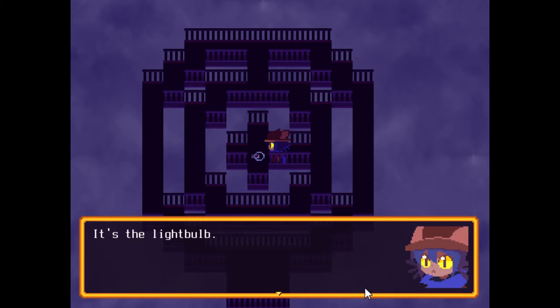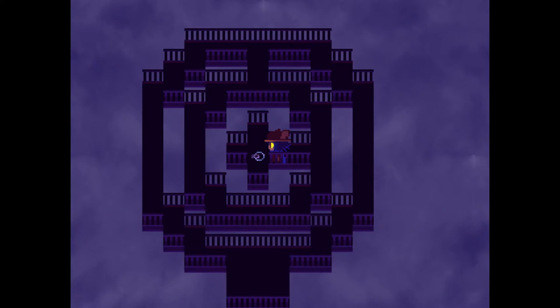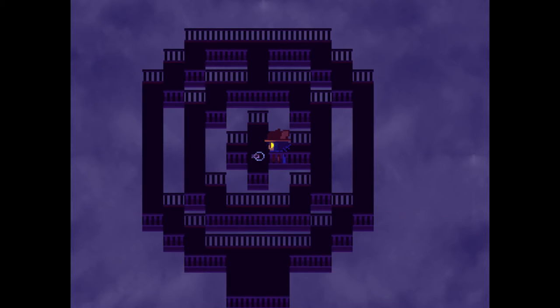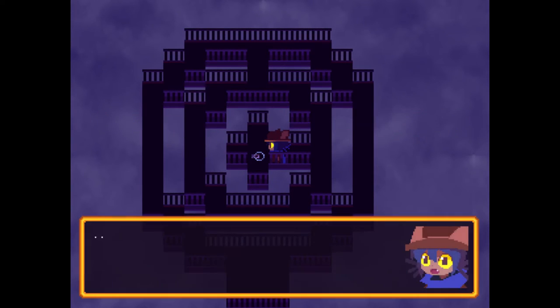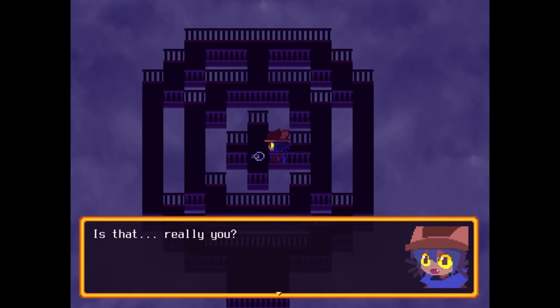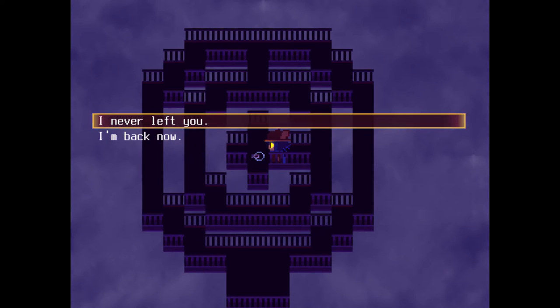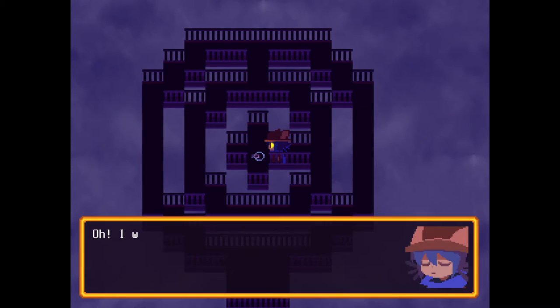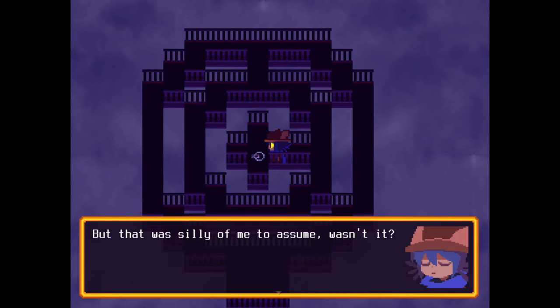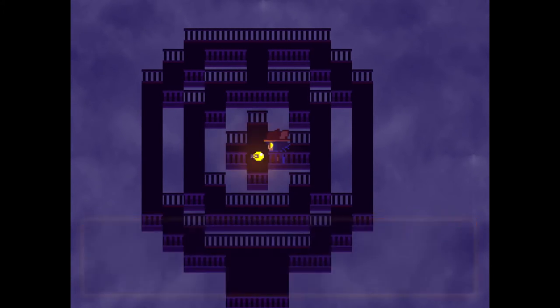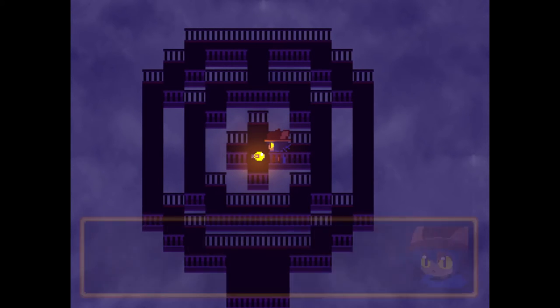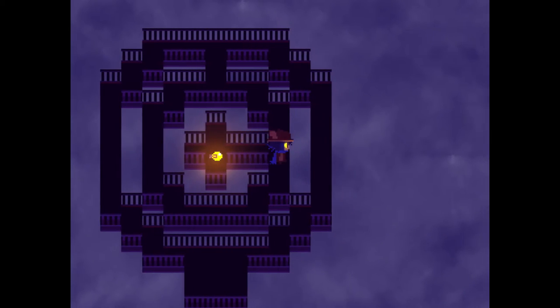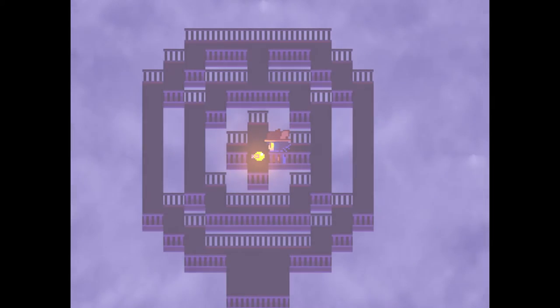It's the lightbulb. Thank goodness it's safe. Hmm. I guess Tap Tap isn't coming back. I'm here! I'm here! Nico, I'm here! Exactly! Tap Tap? Yes? Is that really you? I thought you were gone. Parker, please! I never left you. Oh! I was... I thought I was completely alone. That was silly of me to assume, wasn't it? I guess we need to figure out where to go now. The sun! Lit up on its own. Parker, please! I guess I should pick it up, right Tap Tap?